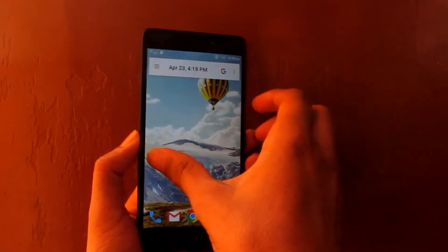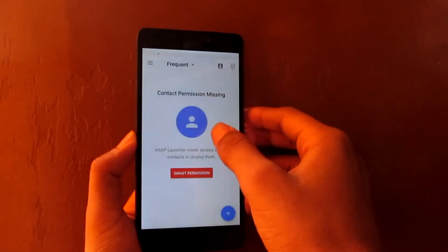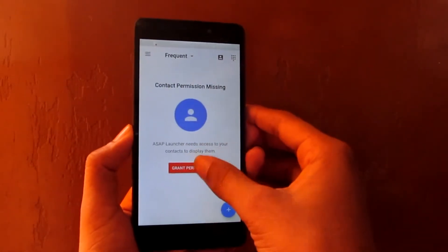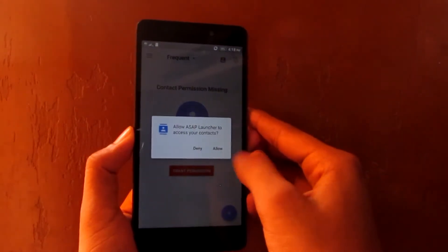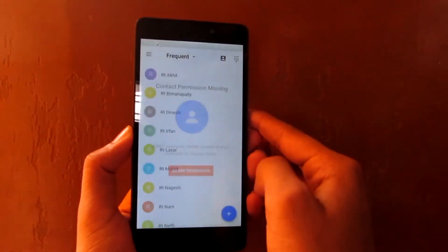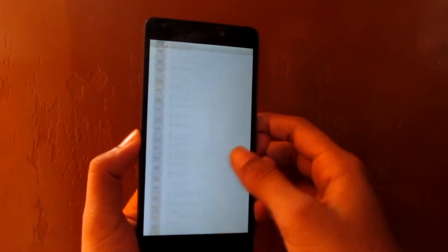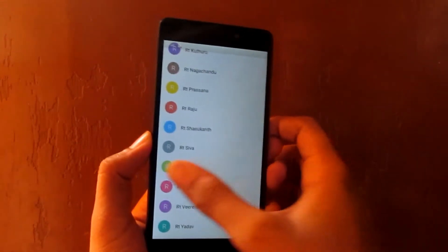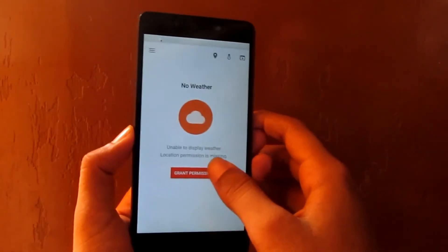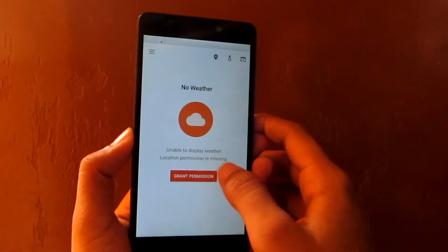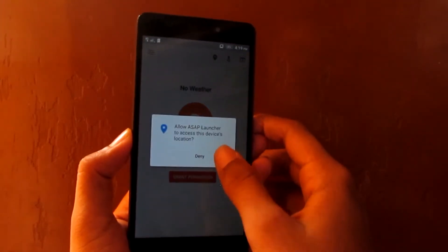When you swipe left on the home screen, you can see your contacts. When you swipe left again, you can see weather info.